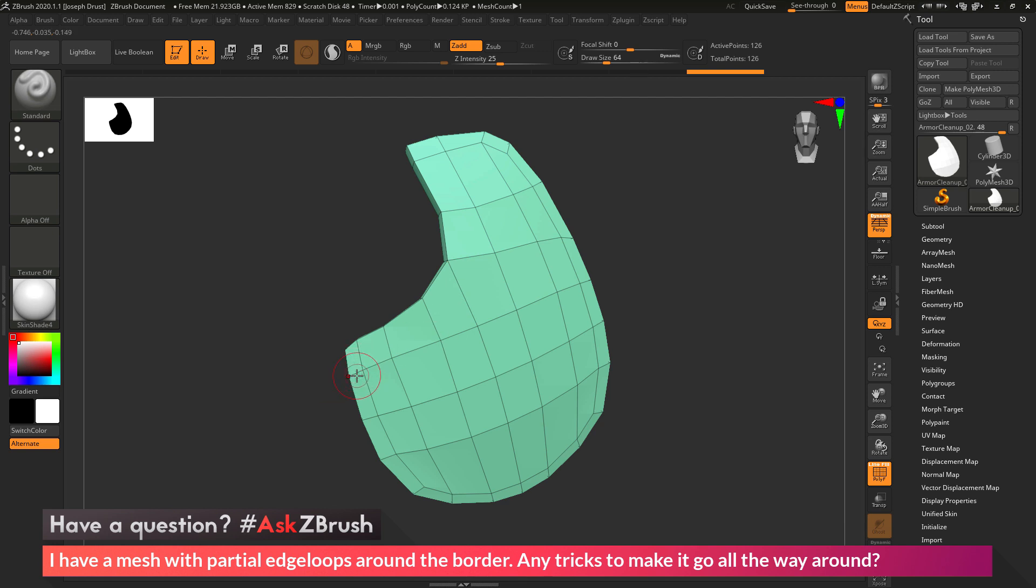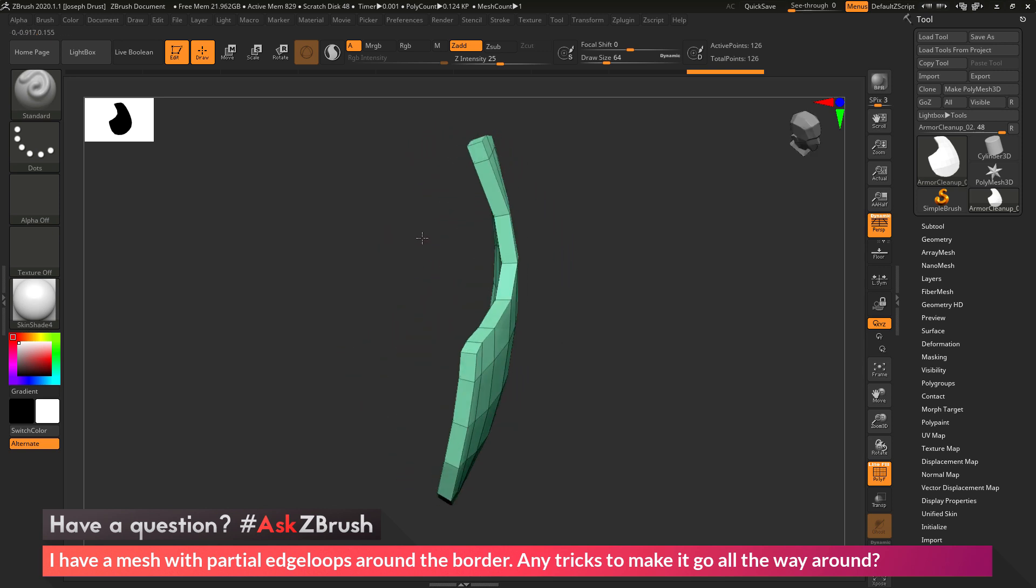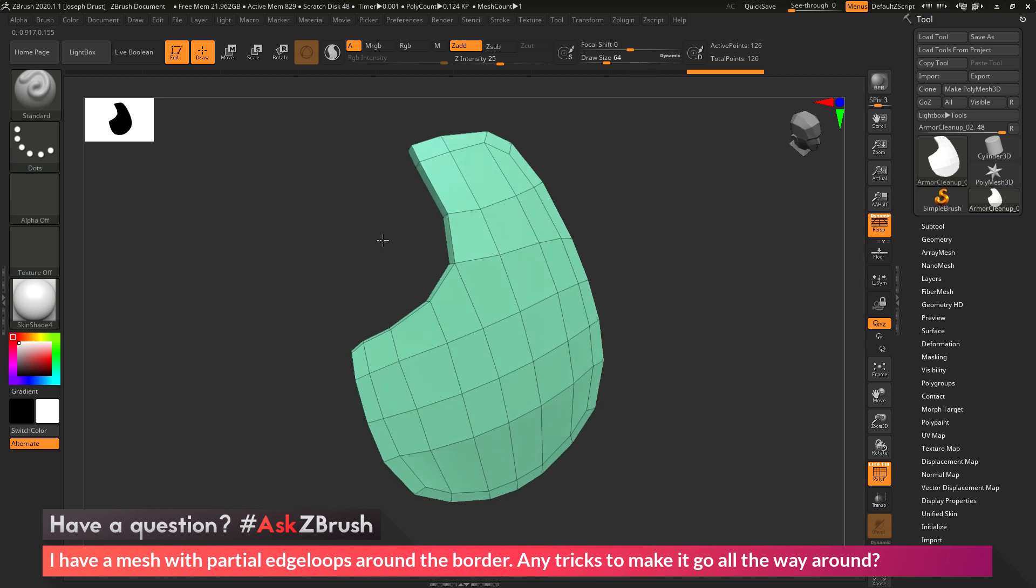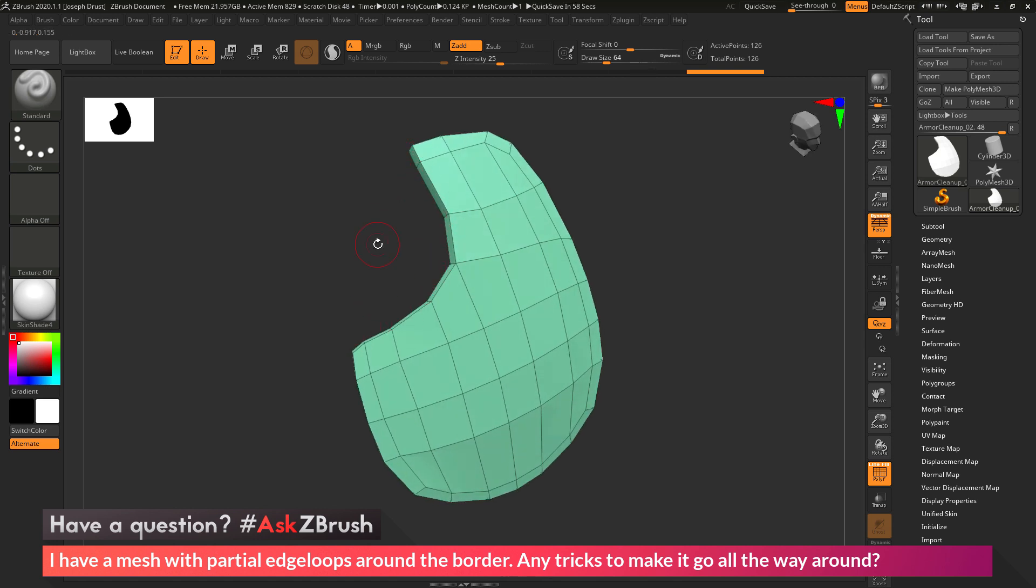So if I were to come through and add an insert edge loop through here, it would go all the way across, and then it would stop abruptly right there. So I'm just going to go through the process of how to come in and add an edge loop to this area using some techniques with the ZModeler brush.